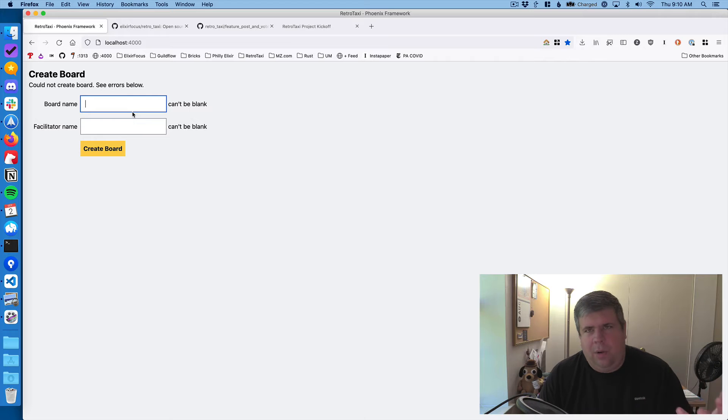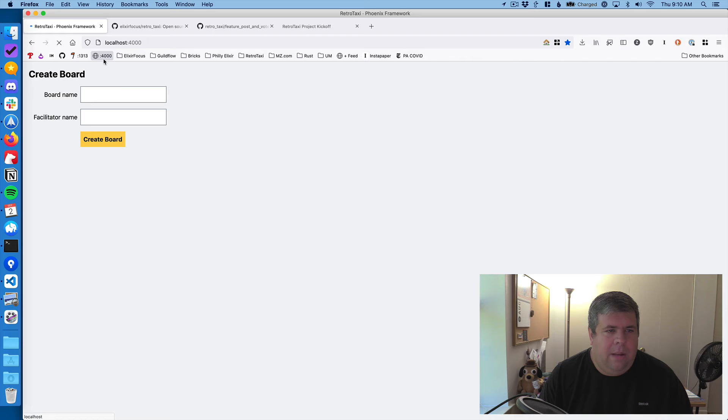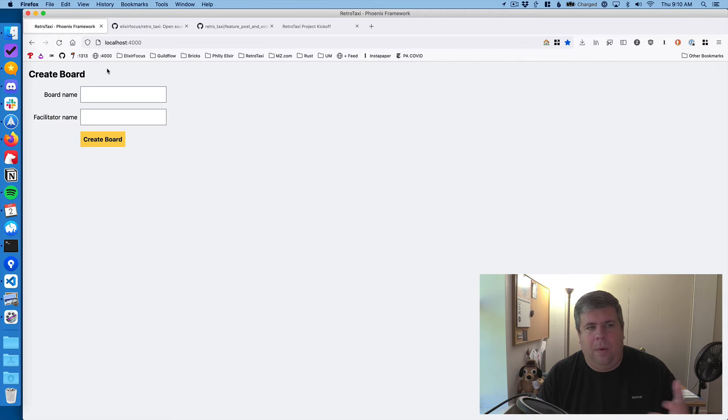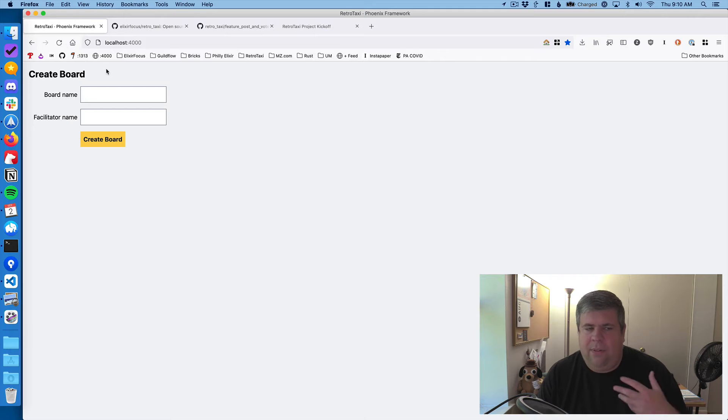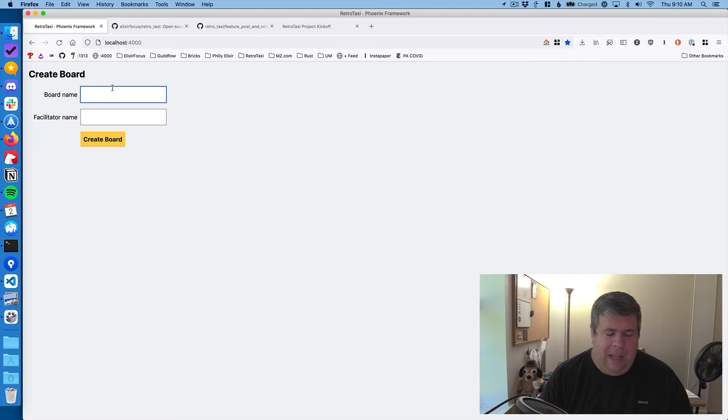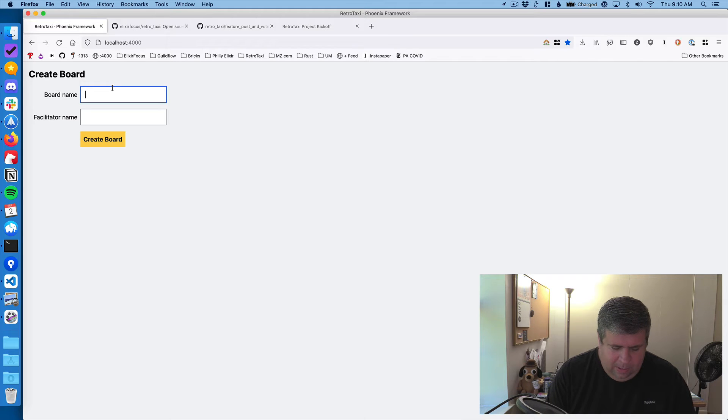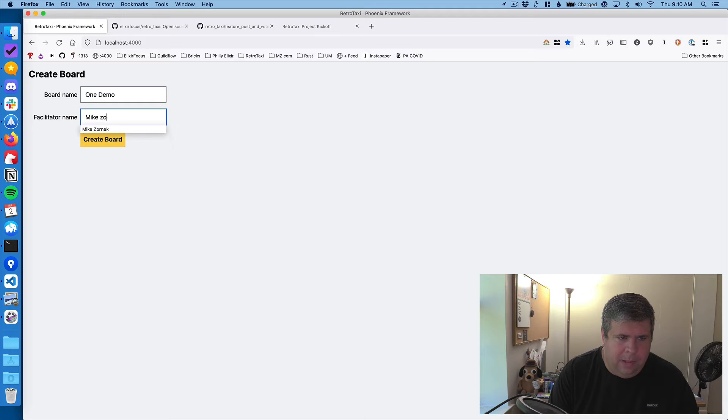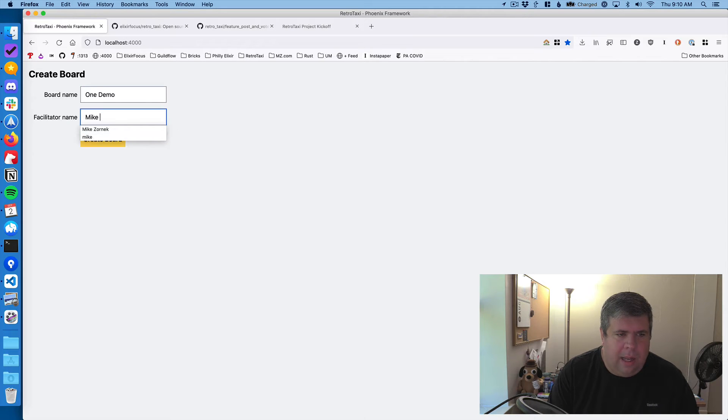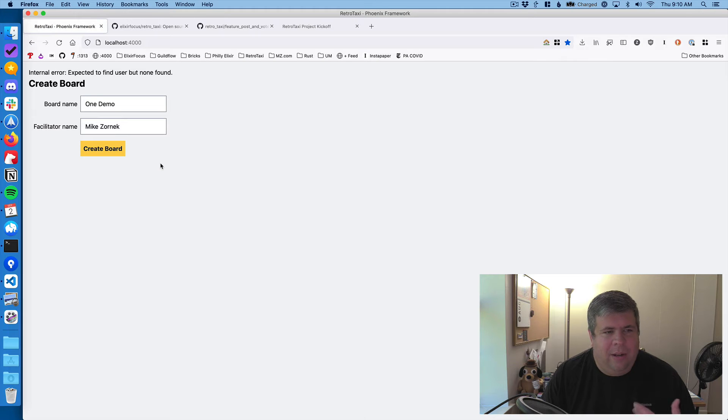So I'll show you what's working first. If you go to the homepage, you get a form to create a board. This UI is very scaffold, just to demonstrate behavior, so I imagine the future would be jazzed up a lot. But for now, you can say, I want to create a board name, one demo, and my name is Mike Zornick, capital Z.